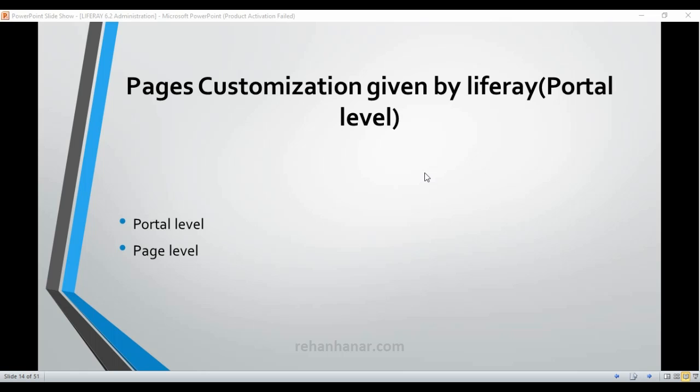Hello friends, this is Rihanna again. In this tutorial we are going to see the pages customization given by Liferay at portal level. In the last tutorial I told about the site administration, what are the categories under it, and what are the various levels you can administer the website. We will go through the page level administration.